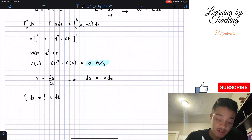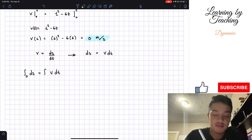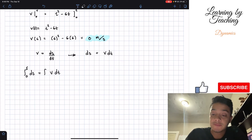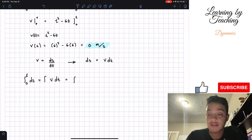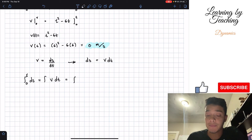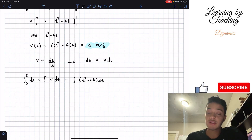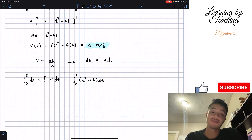Our position starts from zero — again, because our particle started from rest. Our final position we'll call s. On our right side, we plug in our velocity in terms of time, which we found to be t squared minus 6t, all multiplied by our change in time. Our time starts from zero and our final time will just be the variable t.